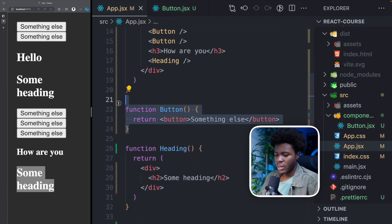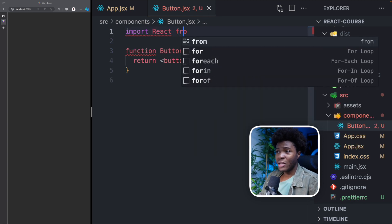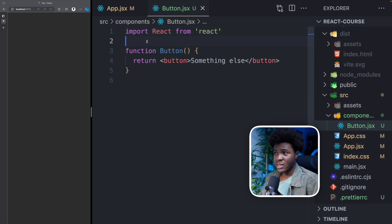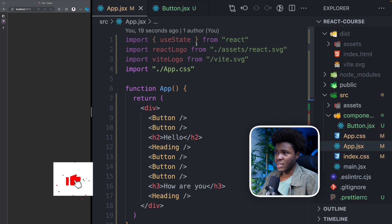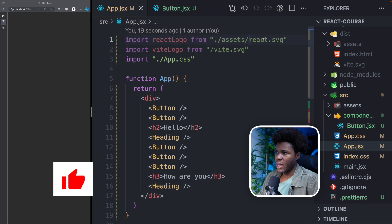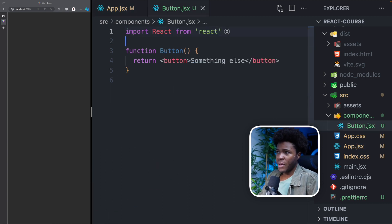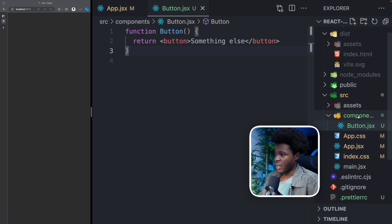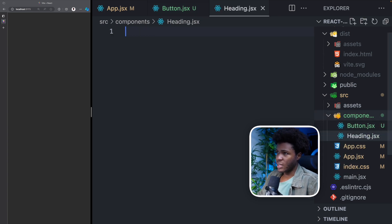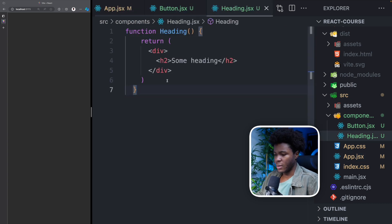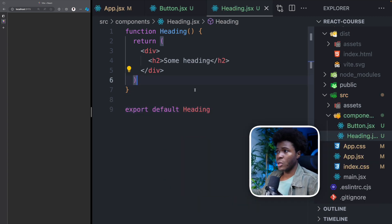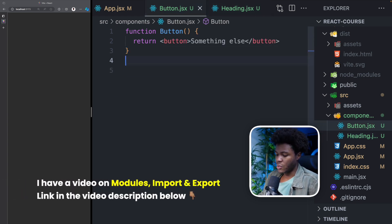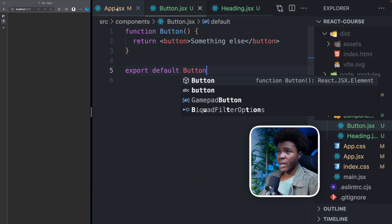So here I can take the button code and put it in this Button component file. I might need to import React, although in some cases with Vite you don't need to. Going back to app.jsx, we're not importing React there — the only thing imported is useState, which I'm not actually using, so I can delete that. So here I have the Button component file, and I can create another file heading.jsx for the Heading component. Now that I've created these, I need to export them: export default Heading and export default Button.